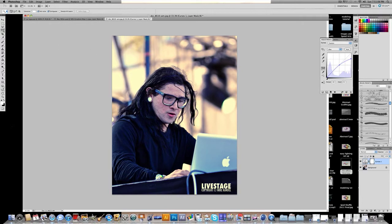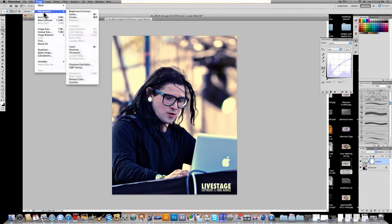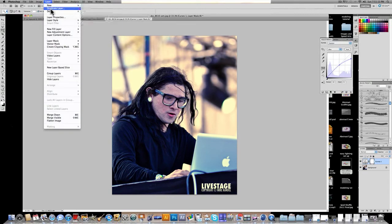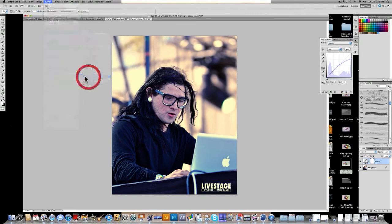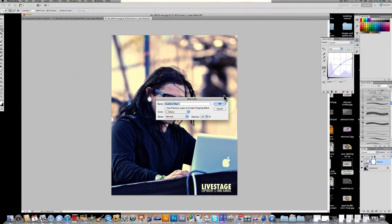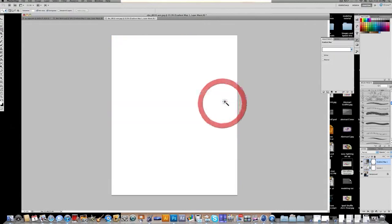Next, what we're going to do is go to Layer, New Adjustment Layer, and gradient map. Click OK. And to edit the gradient map, you're going to double click right here.